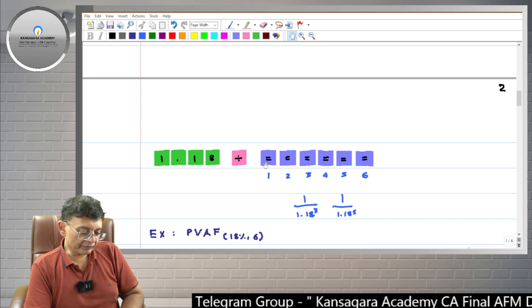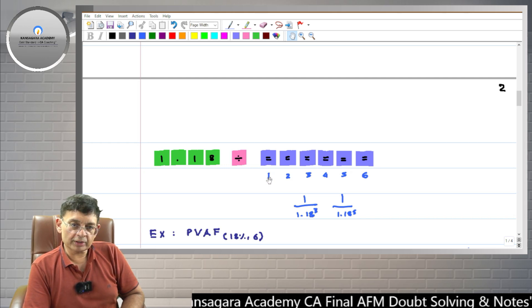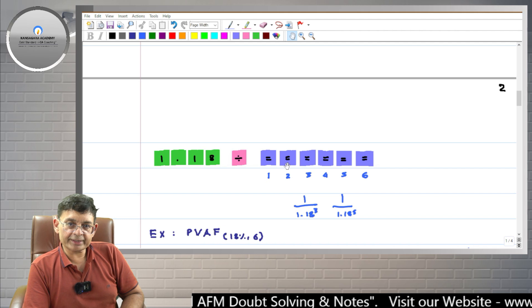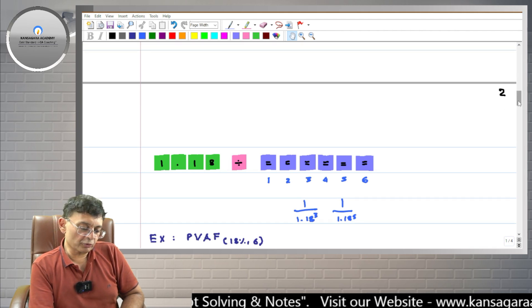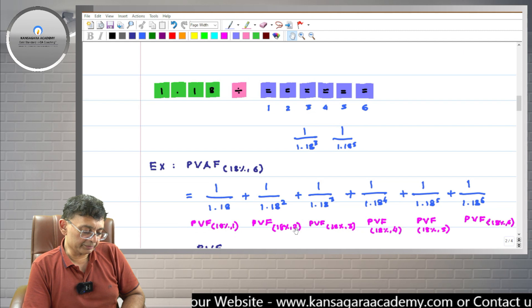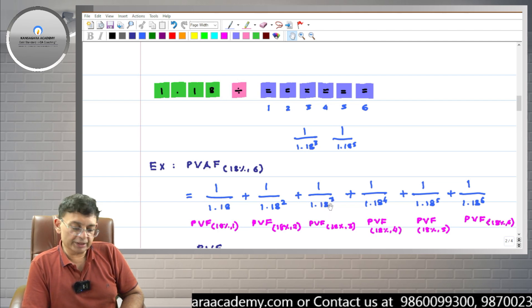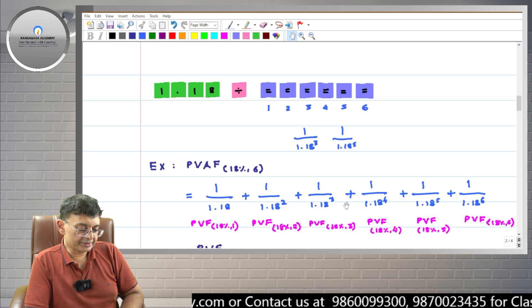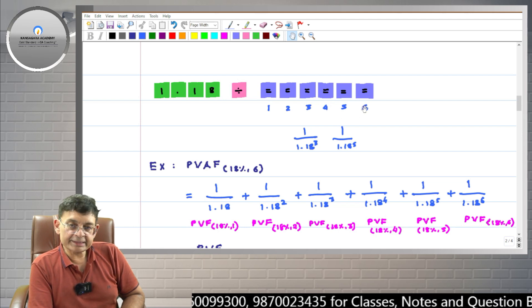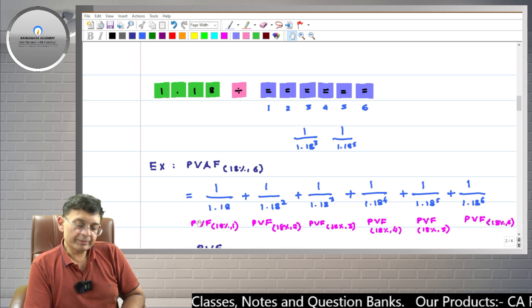As I keep pressing the equals key, I get 1 upon 1.18, which is PVF 18 percent 1 year. One more press gives 1 upon 1.18 raised to 2, which is PVF 18 percent 2 years. Third press gives 1 upon 1.18 raised to 3, or PVF 18 percent 3 years. Then a fourth press for year 4, a fifth press for year 5, and a sixth press gives 1 upon 1.18 raised to 6, or PVF 18 percent 6 years.